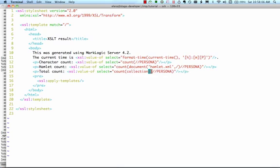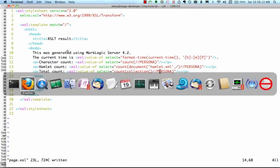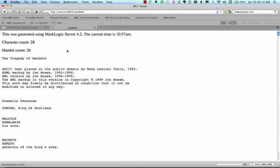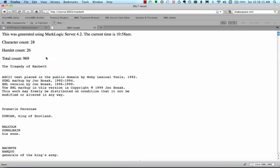It can return a specific collection named by URI, but if you pass it no arguments, as we're doing here, then it returns all documents in the database. Viewing the result shows that there are 969 total personae, or characters, in Shakespeare's plays.